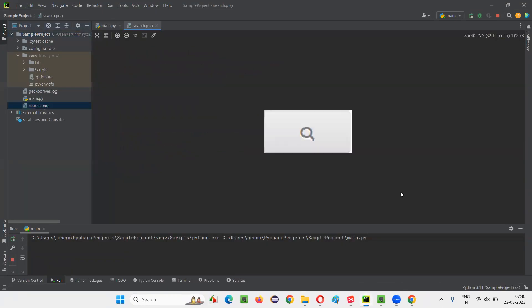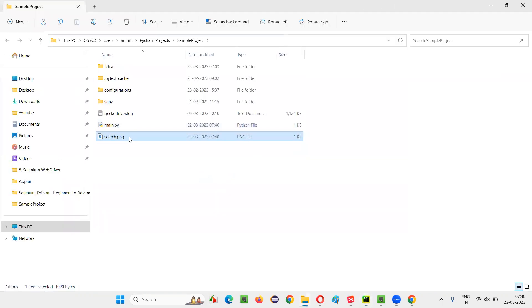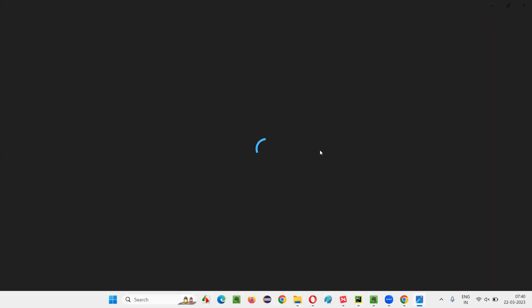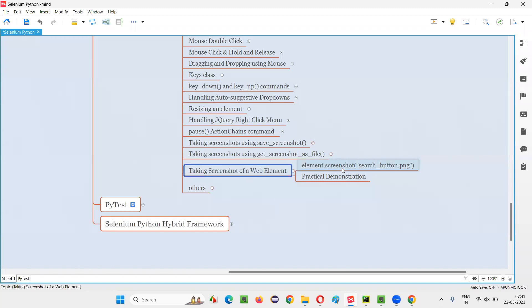Only the screenshot of that particular button will be taken — not the entire page. Let's close, and you can see there is a search.png. Open the search.png and you see there is only one button for which the screenshot has been taken — not the entire page, only the search button. Let me also take you to this location on our machine where the screenshot has been taken under the project. You can see a proper screenshot — exact, not pixelated — taken only for this search button. Hope you guys understood how to use this screenshot command in Selenium Python for taking the screenshot of a particular web element on the web page. That's all for this session, see you in the next session, thank you, bye-bye.